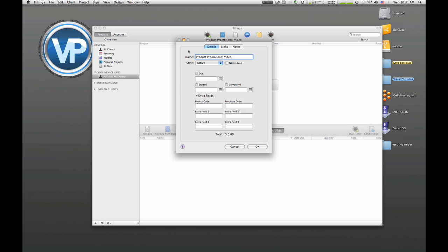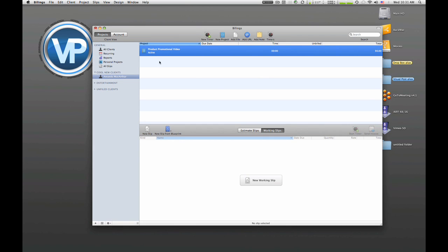Okay, so I'm gonna hit okay. As you can see, I can add in a whole bunch of different other fields, but for today I just need a general project name. You can get more specific. So we have our project, and now what we need to do is we need to put in what we're billing her for. So you have these things called new slips. Now think of a slip as a line item.